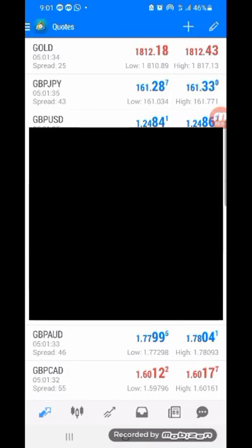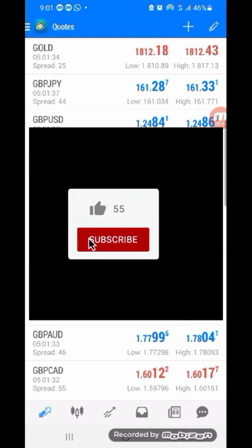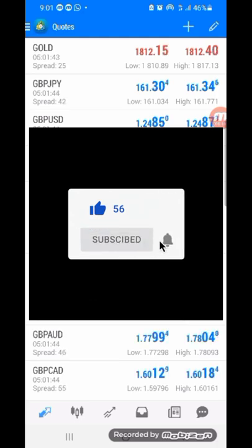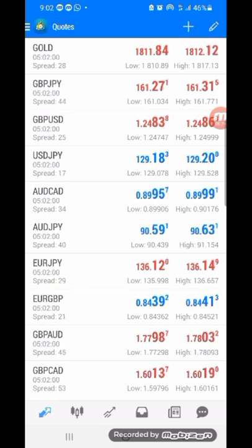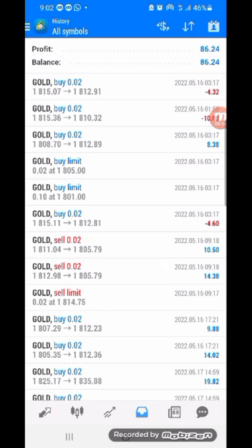Welcome, thanks for tuning in once more to Hummingbird Forex. I am HumbleJ and I'll be walking you through my setups that gave me wonderful trades yesterday, which is the 16th of May, and today the 17th of May, trading gold. These are all the trades that I took between yesterday and today.